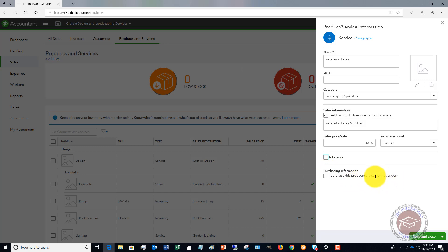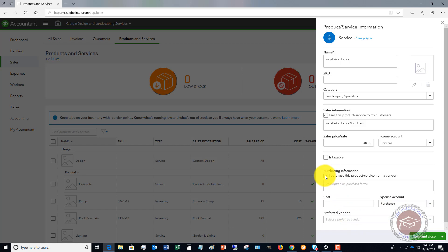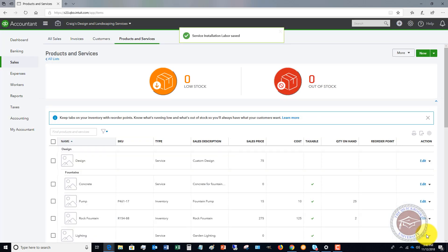This is not taxable because it's a service. And you do not purchase this product or service from a vendor. Now, of course, if you do, if you subcontract that out, you can put that cost and expense account, which is typically going to be a cost of goods sold or something along those lines. And you can put in a preferred vendor. For this case, we're not going to. We're going to save and close.